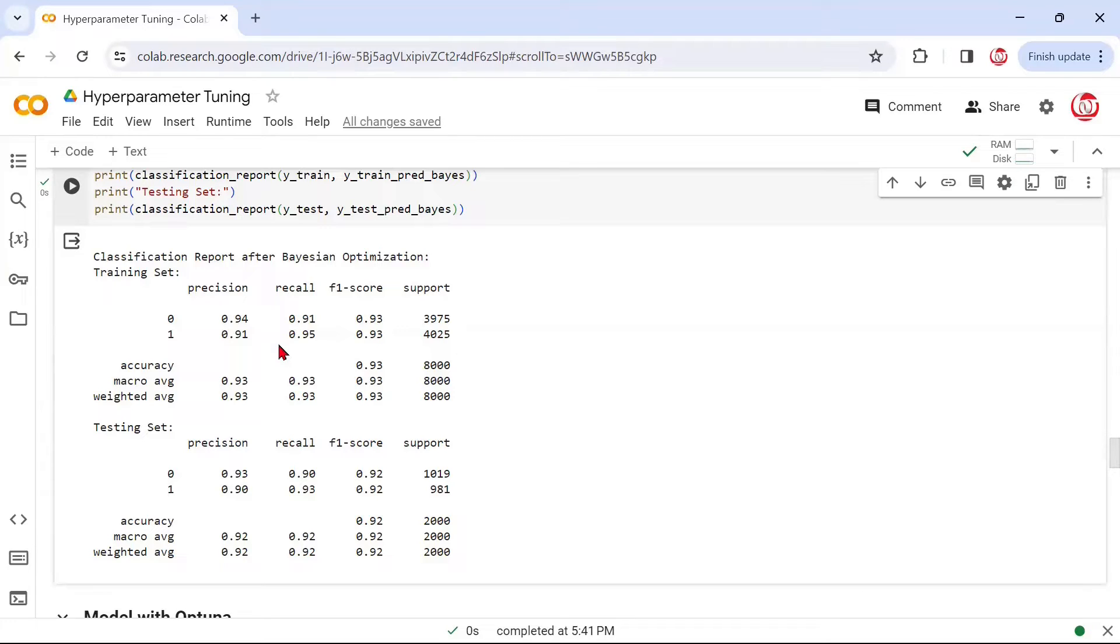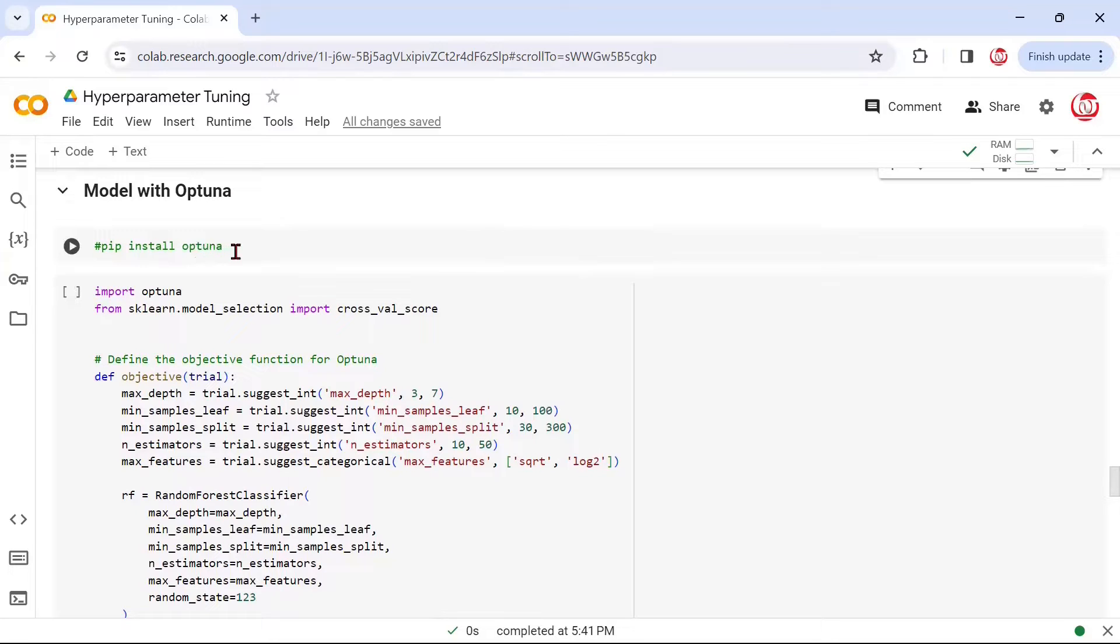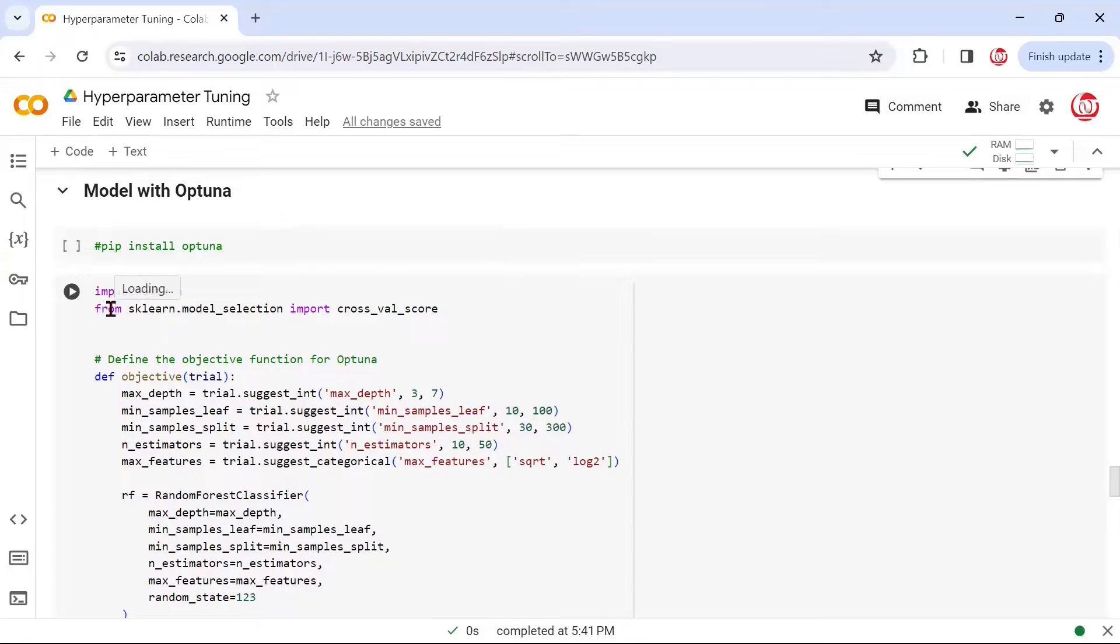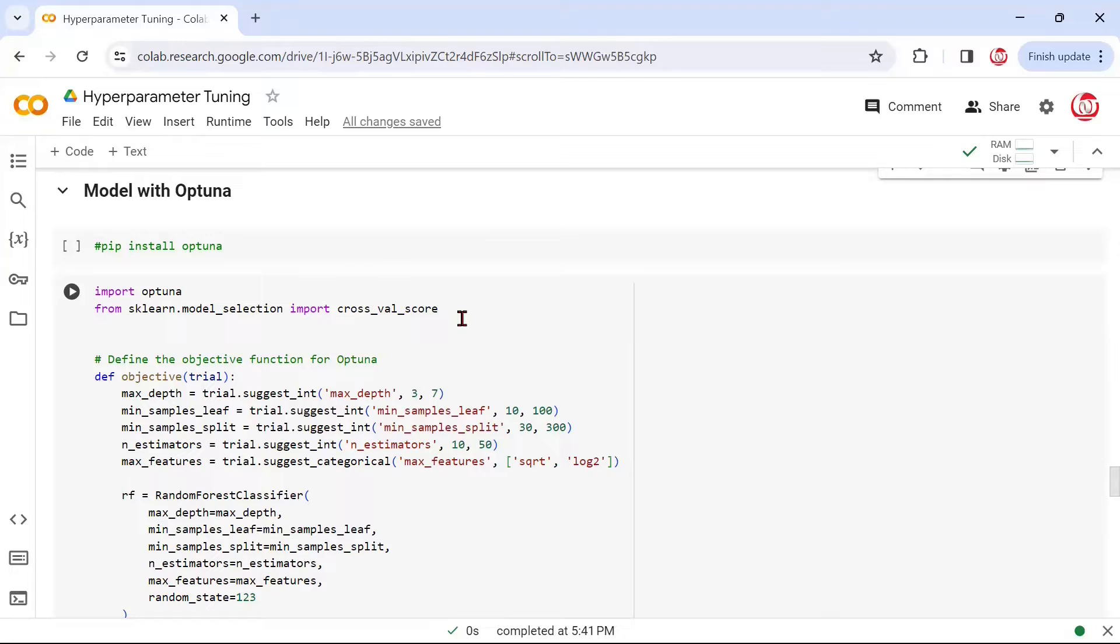That was Bayesian search. Now, let's talk about how we can use the Optuna framework to do the same task. Once again, for Optuna, we will have to do installation. We'll have to do a pip install optuna because it doesn't come there by default. Then we'll have to import Optuna and also import cross_val_score because we'll have to write our functions here. This is not totally aligned to the way we do it in scikit-learn or scikit-optimize. This is somewhat different in terms of syntax.